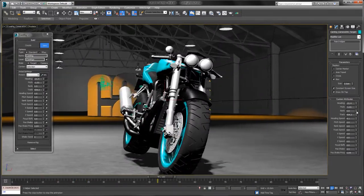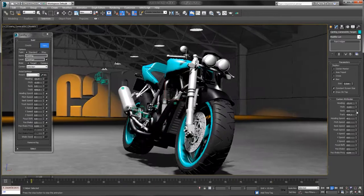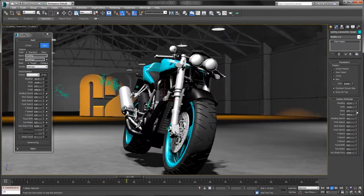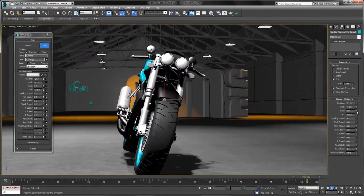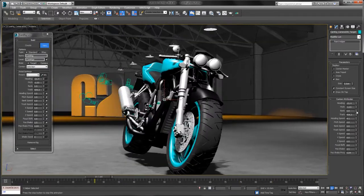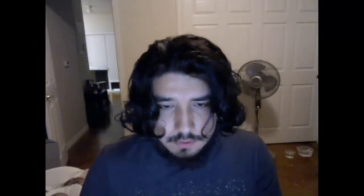So that's CamRig. I encourage you to download the latest release and check it out. Thanks for watching. Let me show you the heading speed — you can see it turn.